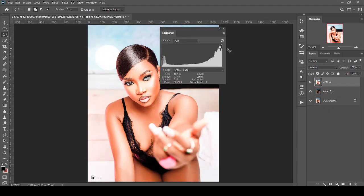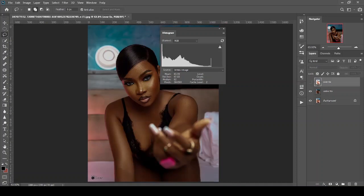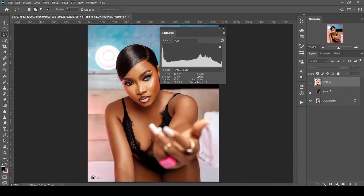So guys, notice what happens to this graph on this histogram when I turn off this layer. In this video, I want to show you how to use the histogram.